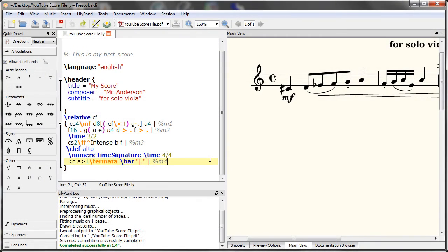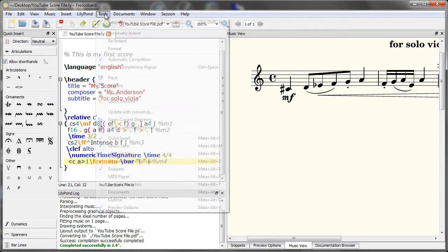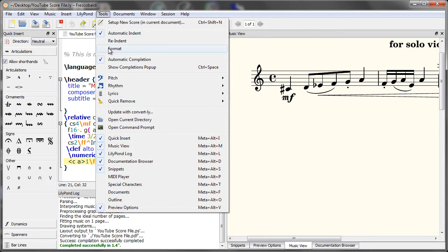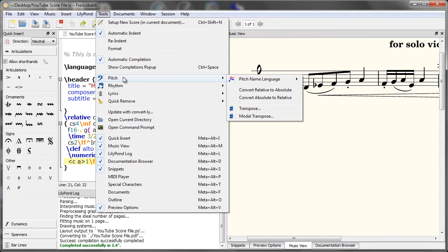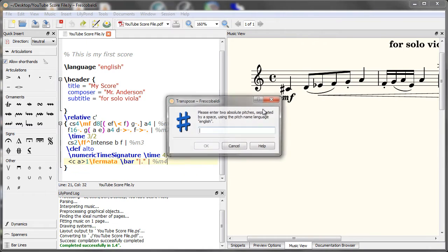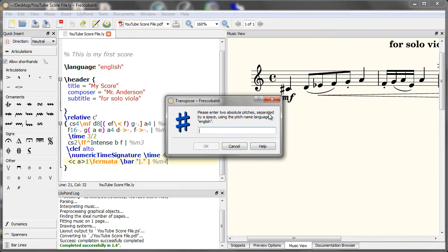If you want to quickly transpose a section of your score or the entire score, Fresco Baldi makes that easy to do. Come up here again to tools, pitch, and transpose. Now when transposing music, two absolute pitches need to be given to specify the distance to transpose. The pitches can include octave marks if you'd like.